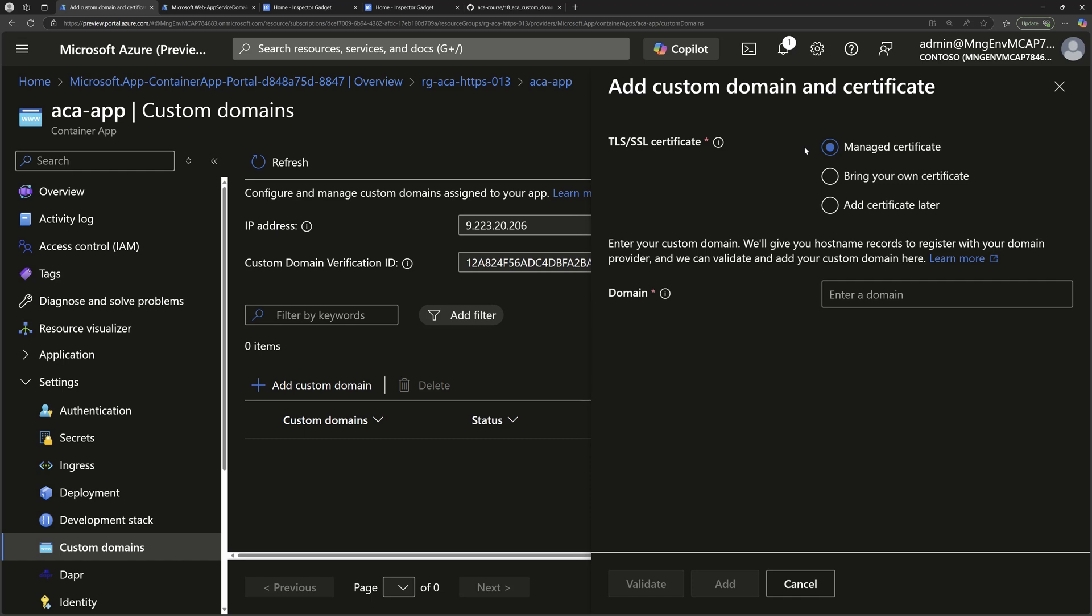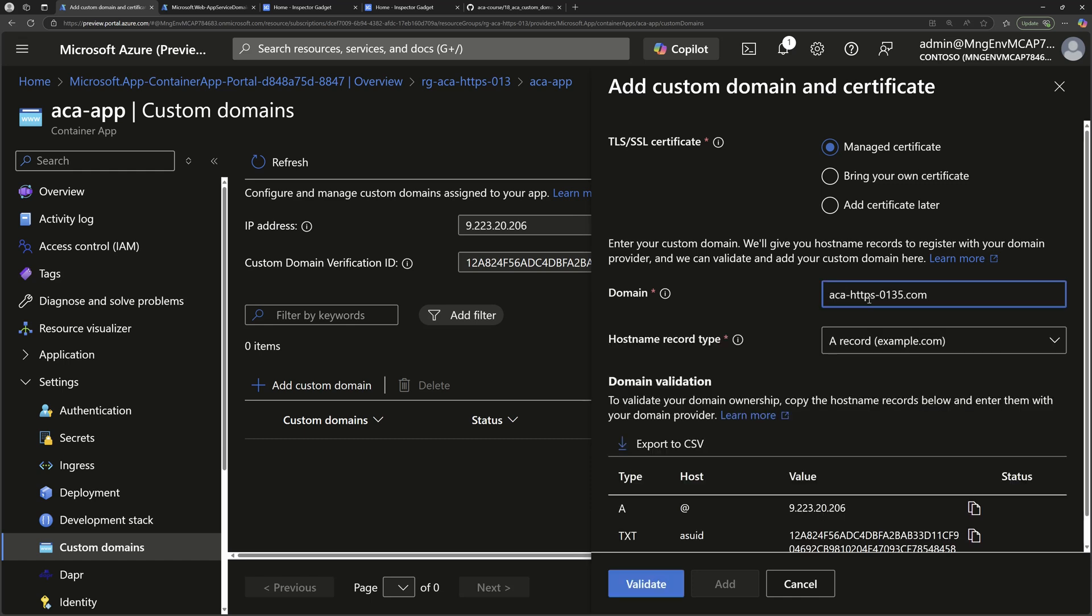It will be managed, means that it will be renewed automatically for you. You don't need to do any action to renew it. I'll continue with this option. Then here, I choose the domain name that I want to give to this container apps. That's my .com domain that I purchased earlier.